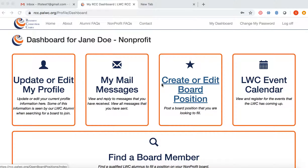Welcome to the LWC Resource Connection Center. This video demonstrates to members of nonprofits how to find a board member to fulfill their open board positions.